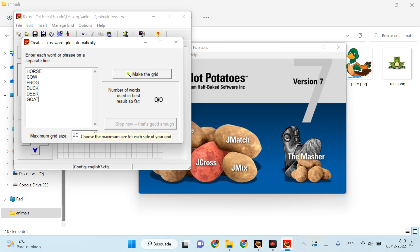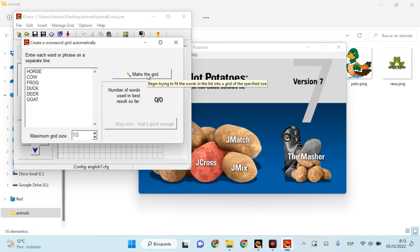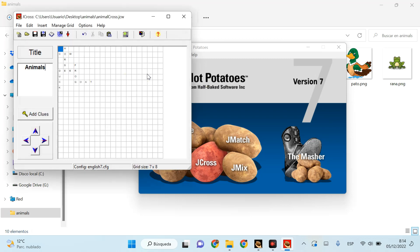And you can choose the grid size. Obviously if you have many words or some of them are very long, you need a bigger one. This one is small, so I'm going to try to make it work with 10 by 10. I click on 'make the grid' to create it automatically, and that's it. It's created. It's already put the words here automatically.